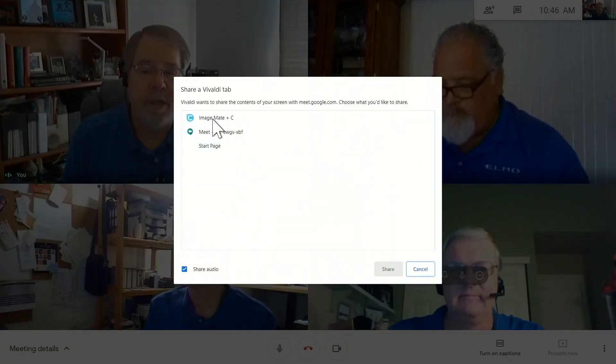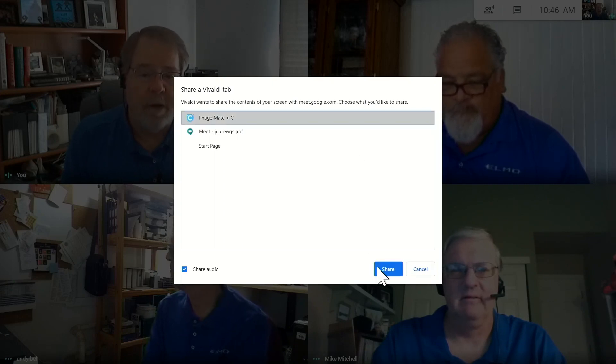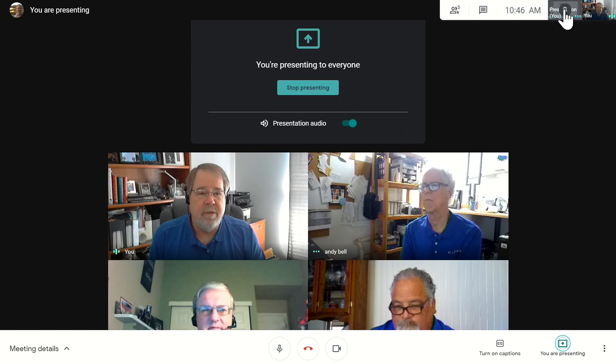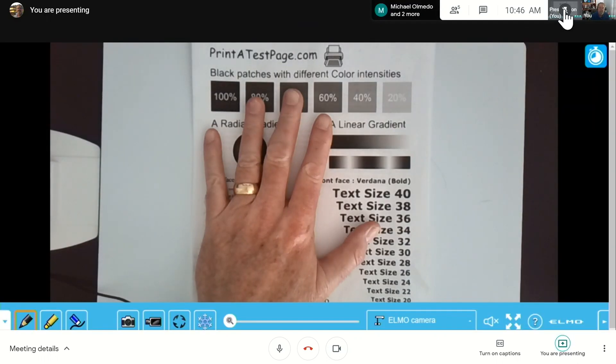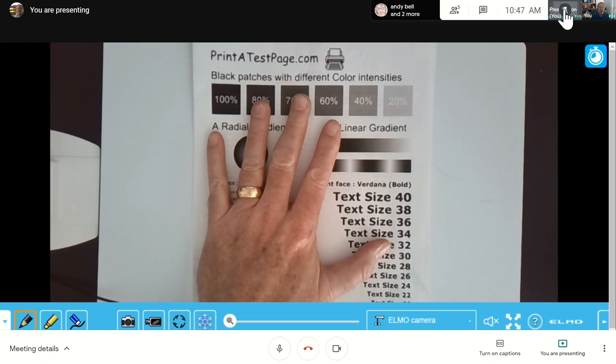We also wanted to share another way to share your content from your desktop. Go down to the toolbar on the bottom to Present Now — you have three options: your entire screen, a window on your desktop, or a Chrome tab from your browser. In this case I'll click on Chrome tab and choose the ImageMate Plus C cloud-based software for use with Elmo document cameras. It comes back up on screen and you get to see what's under my camera again, but I'm just sharing a tab. The nice thing about this is it eliminates the toolbars in your browser so you really only see the full image from the Elmo document camera.